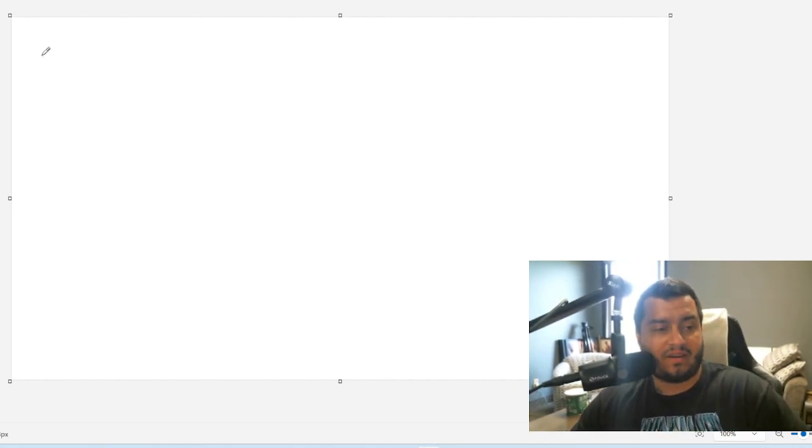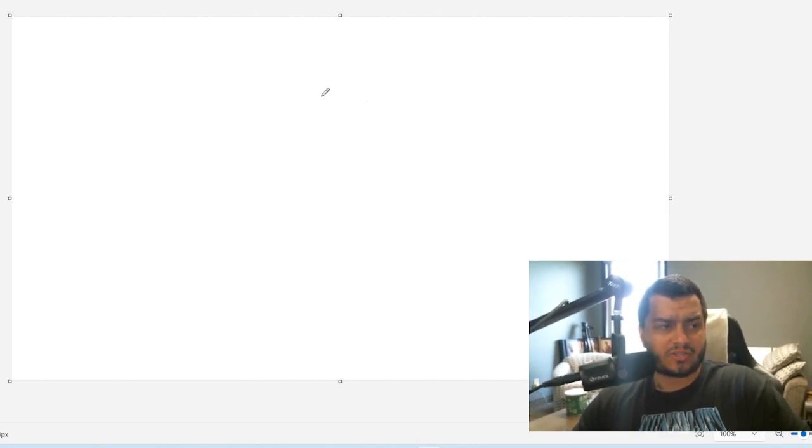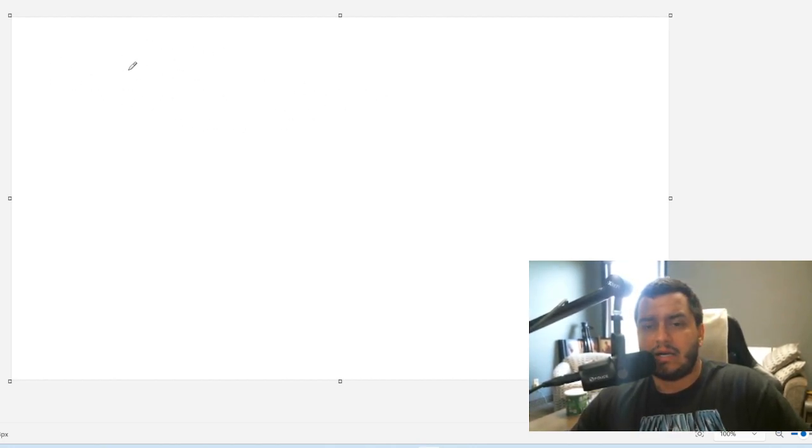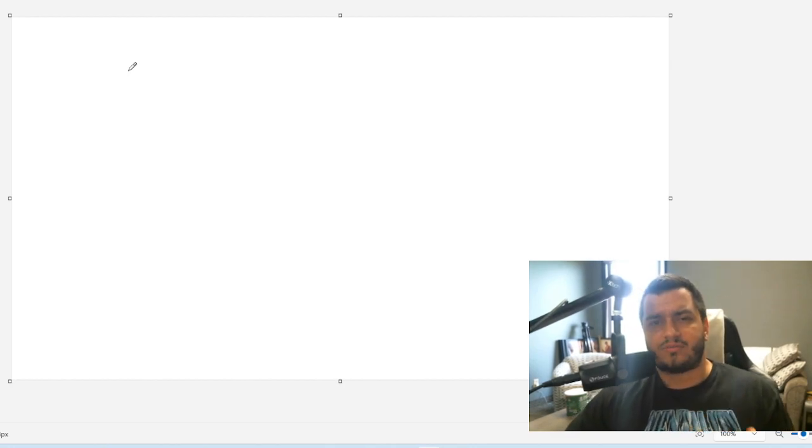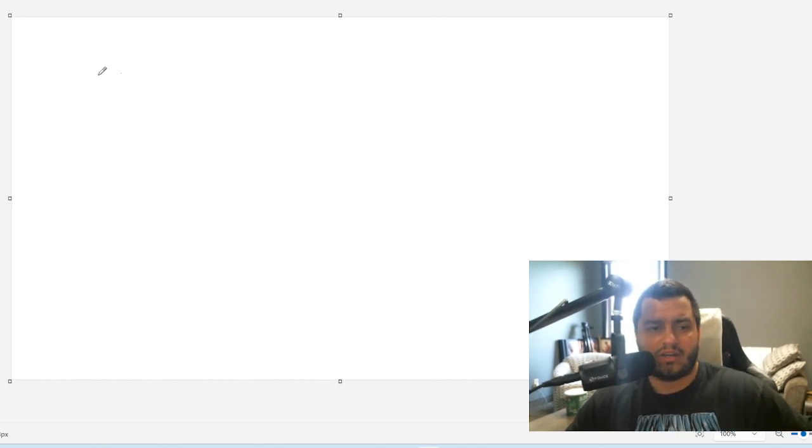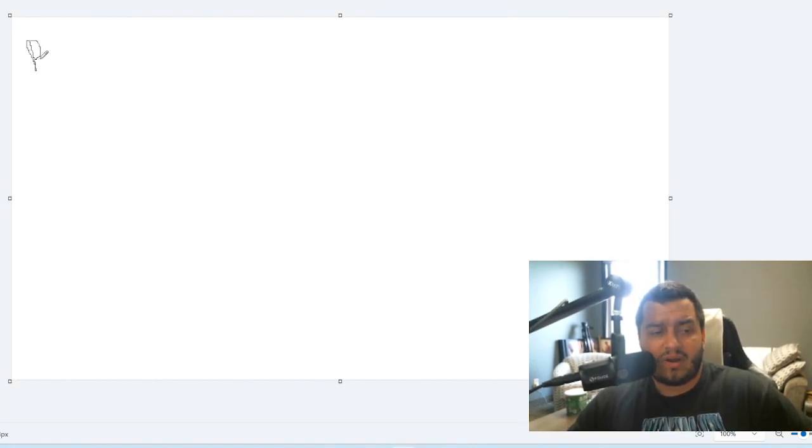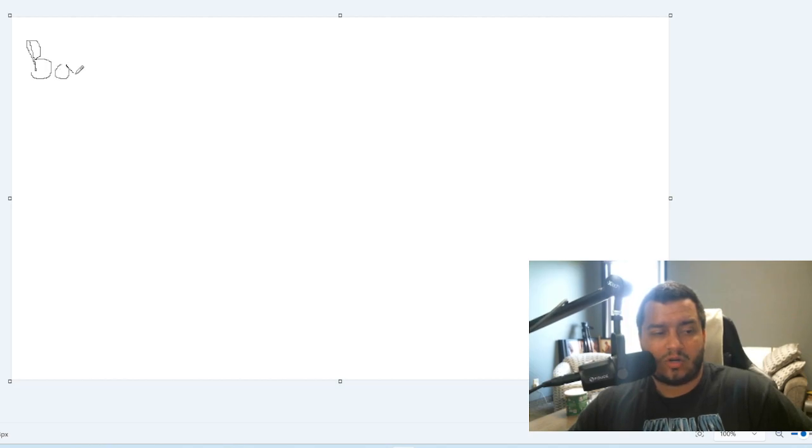But today we have a little paint for you, a little Microsoft Paint or whatever it's called. Because I want to run through this really quick. We have Barriss Offee. We're going to put B.A. like that.